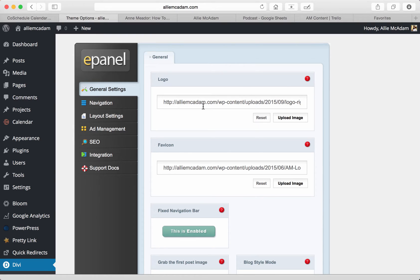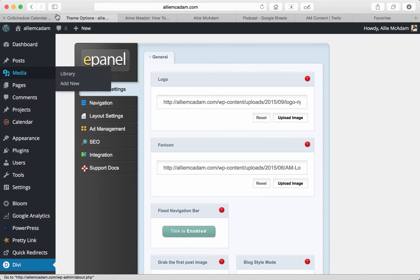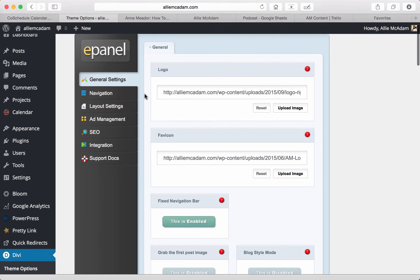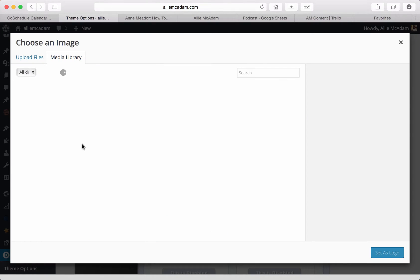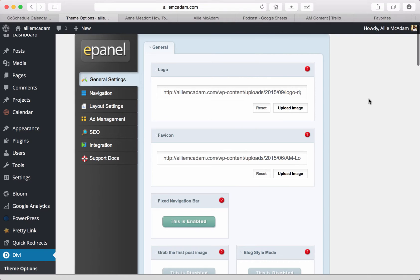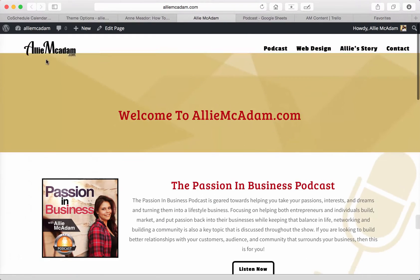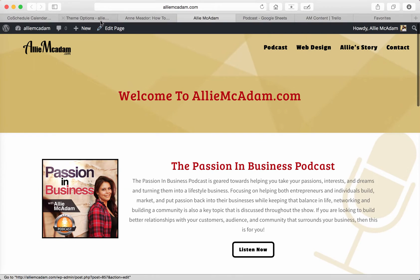So first of all, if you go to the ePanel of your Divi theme in your WordPress website, you can find the general settings, and right here at the very top you'll find a logo and favicon. So first of all, the logo, if you click on upload image, you will find all of your images here and you can upload it from there. Your logo will actually be displayed at the top left-hand corner.